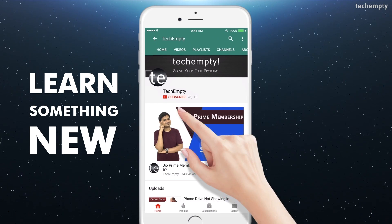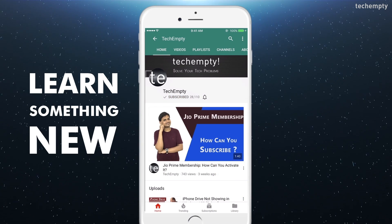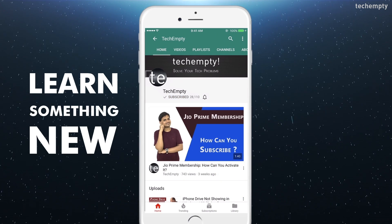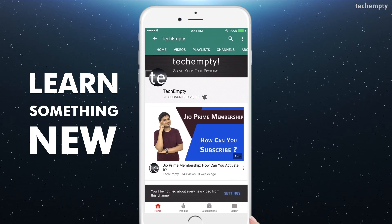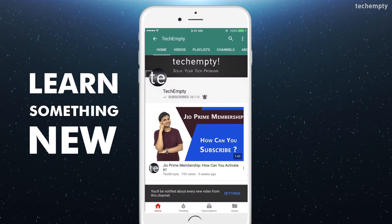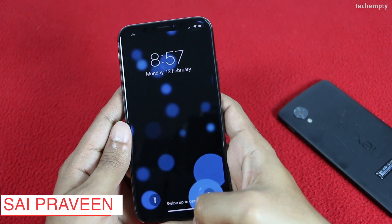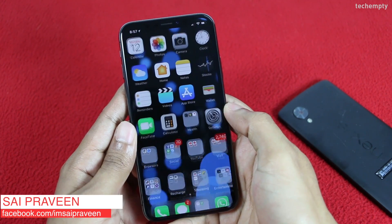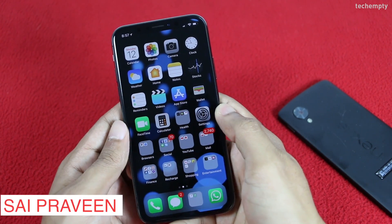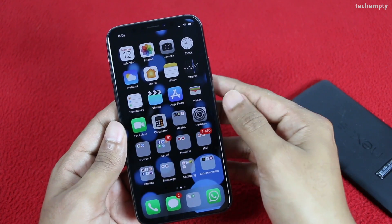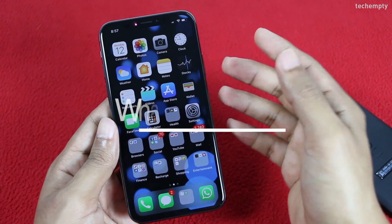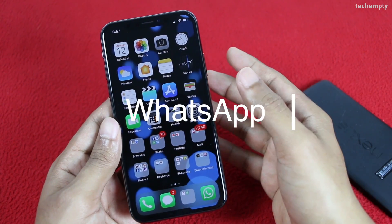Subscribe to TechEmpty by clicking the subscribe button and tap on the bell icon to get all my latest awesome tech video updates. Hello YouTube, this is Praveen for TechEmpty. In this video, I'll be showing you how to activate and send payments using WhatsApp payments feature.